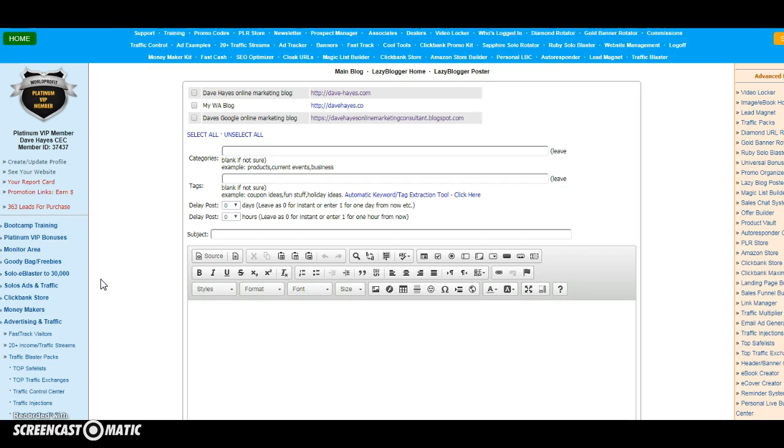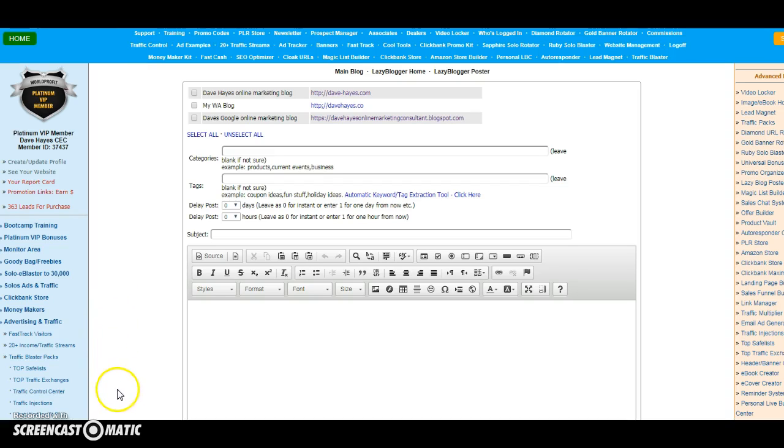So that's how you connect your Wealthy Affiliate blog to the World Profit Lazy Blogger Posting System. Hope that's been of use. And if you want to join the World Profit Turnkey Marketing System, simply click on the link beneath this video and get 500,000 free advertising credits to advertise Wealthy Affiliate right the way across the internet.